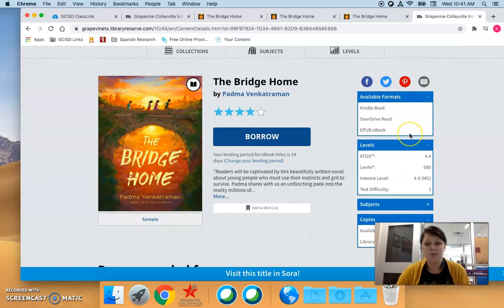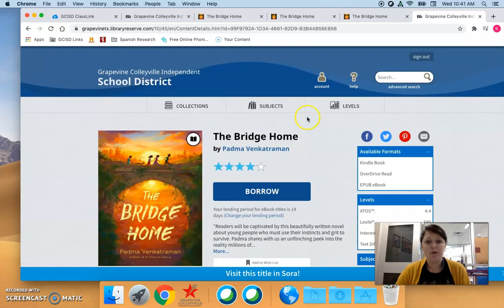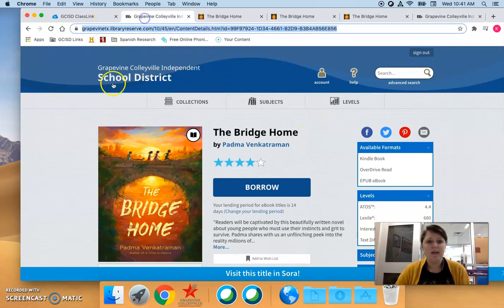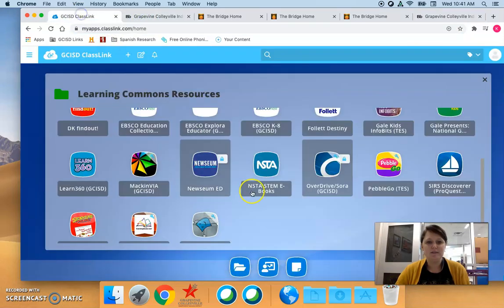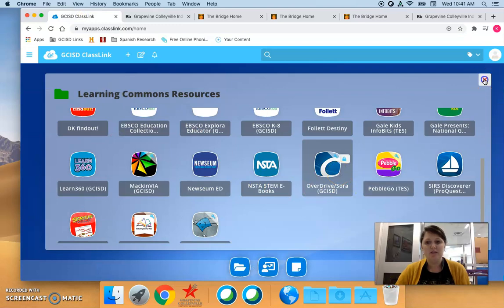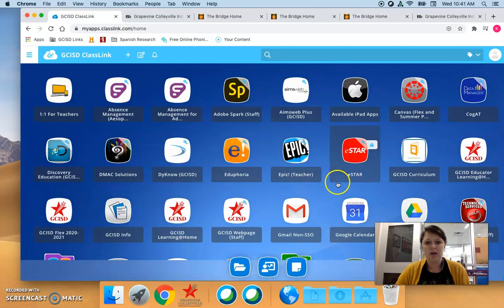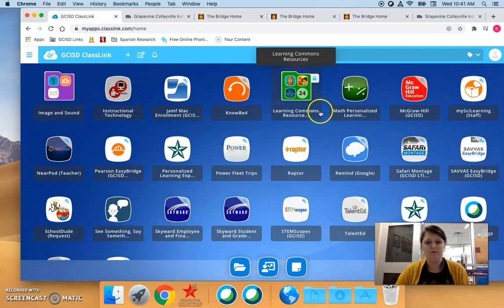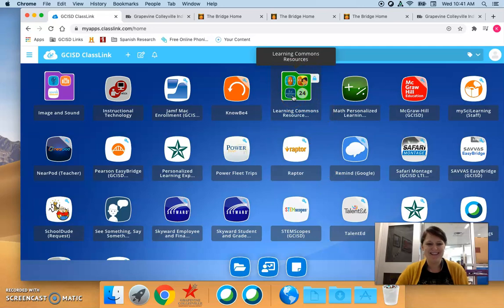But it's a great resource for our kids. Go ahead, click around, give it a try. Again that is OverDrive which is in the Learning Commons folder in your ClassLink. Thanks a bunch. Bye bye.